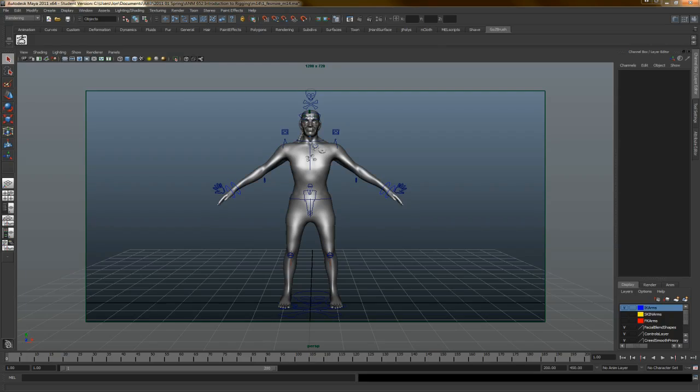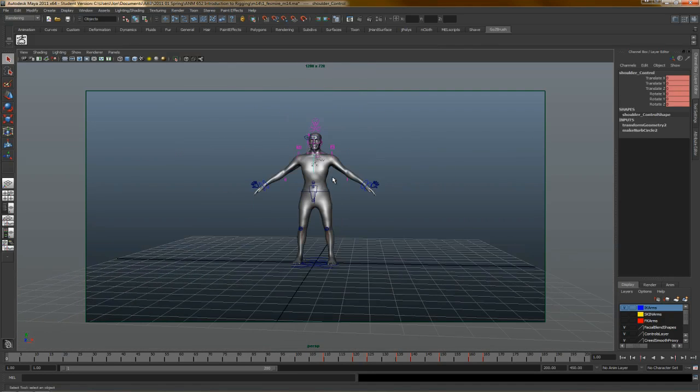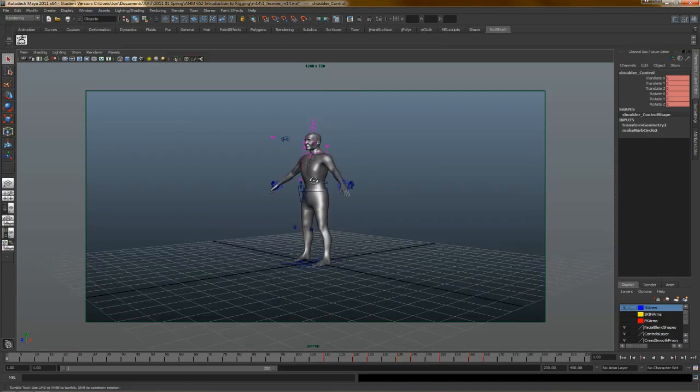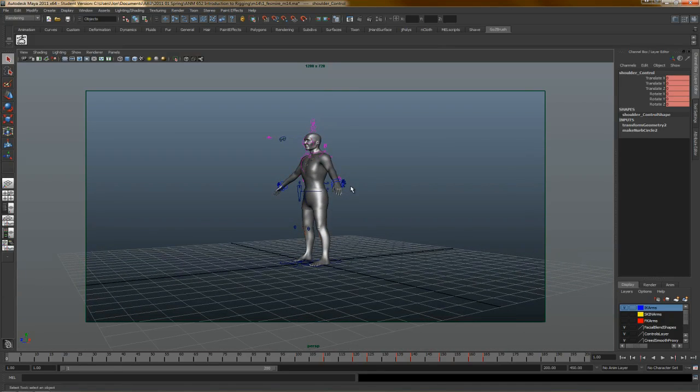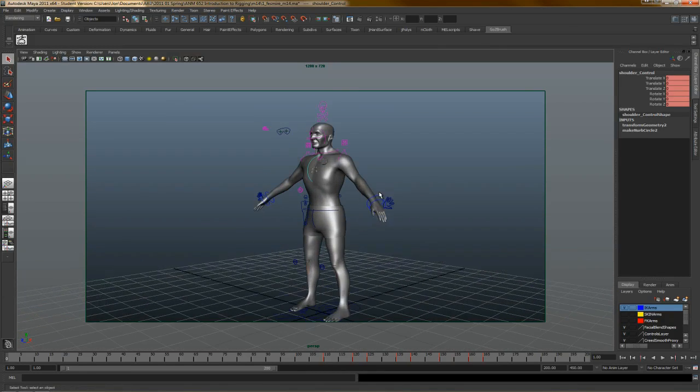Hey everybody, John Fessmeyer here, MFA candidate at Academy of Our University. Working on Bodacious Creed, which is the title of my thesis. I'm getting my Master's in 3D Modeling. That's my son in the background, by the way, watching me record this.